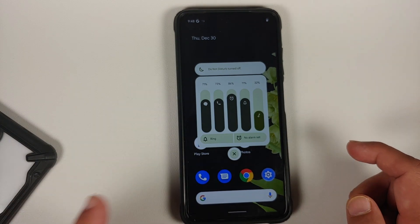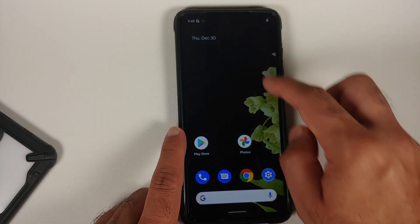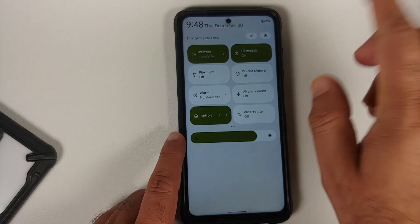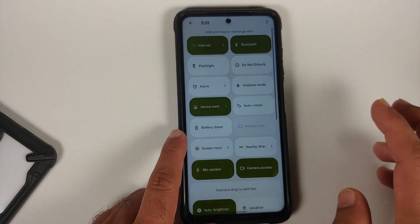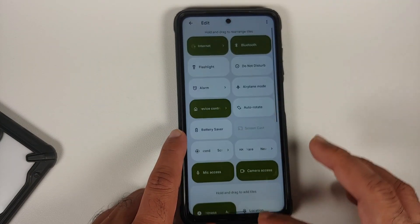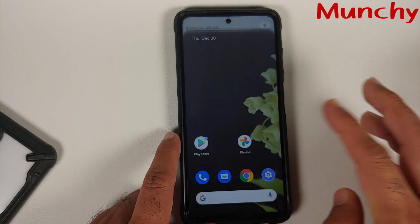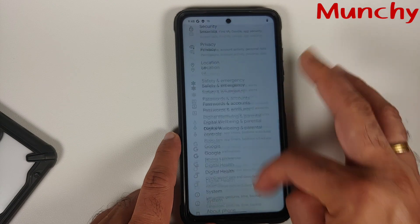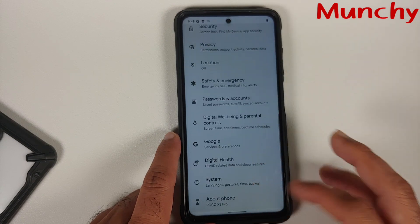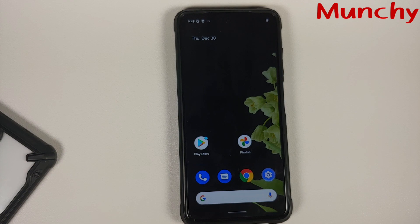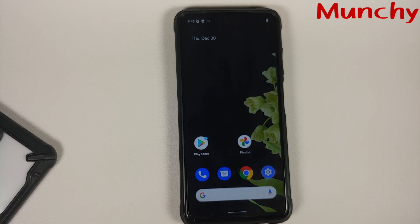To confirm this is Descendant 12, check out the volume panel — they have a pretty unique volume panel. There it is, the unique volume panel of Descendant 12. Your quick settings panel also has a bunch of different customizations. That's how you install Descendant 12 ROM based on Android 12 on your Poco X3 Pro. Hope the video helped — likes, shares, and subscribes are appreciated, feedback and comments more than welcome. See you!